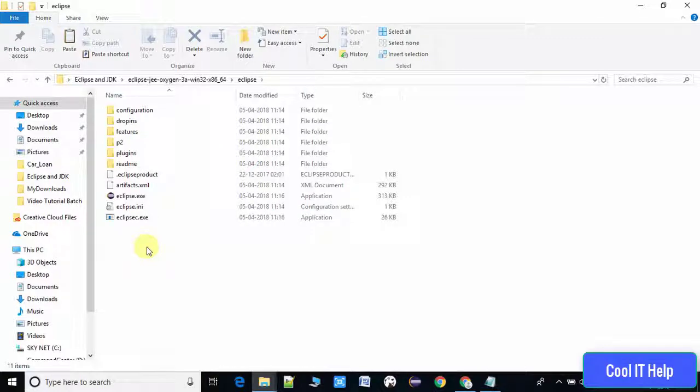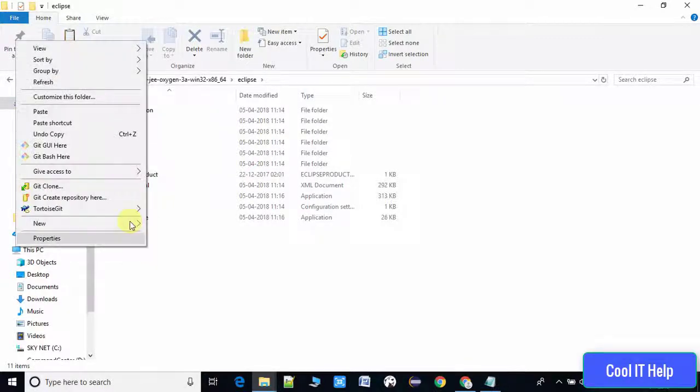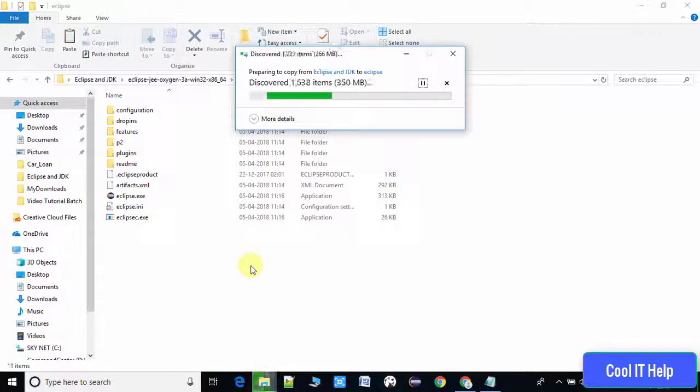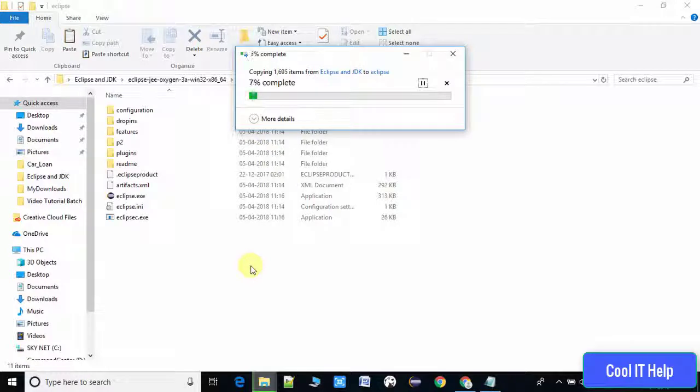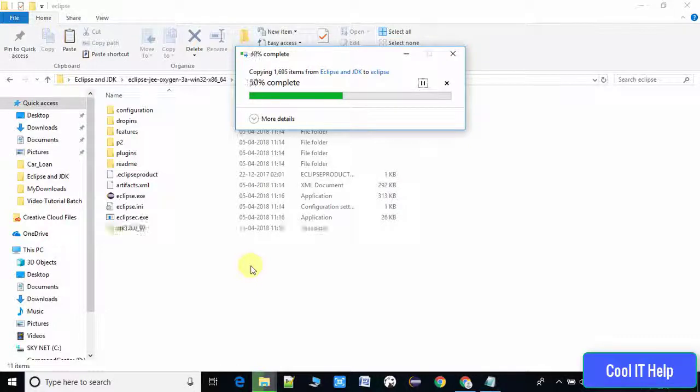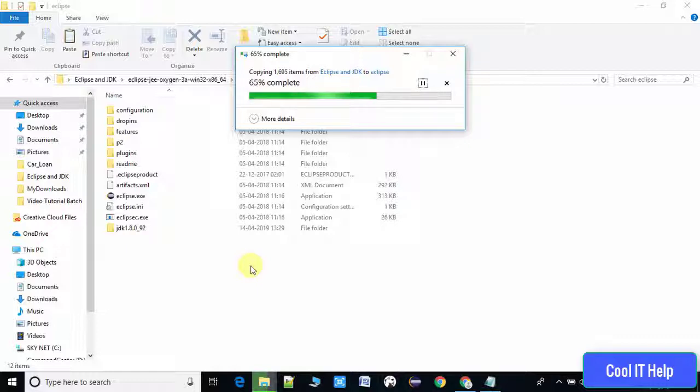This will take some time so we have to wait. The JDK folder is being created inside the Eclipse folder. It's going to be completed, 75% is complete till now and a few more percent remaining.